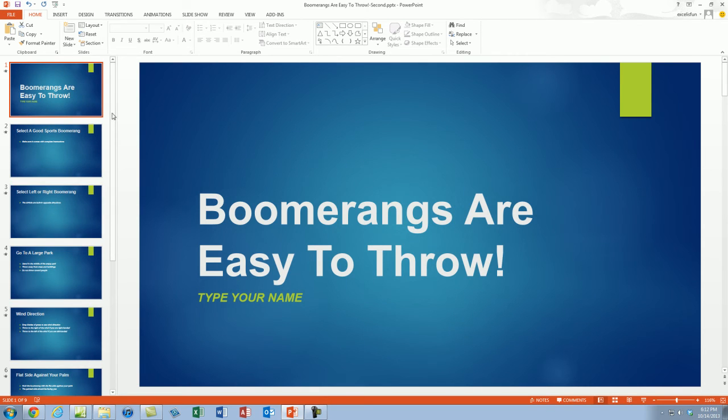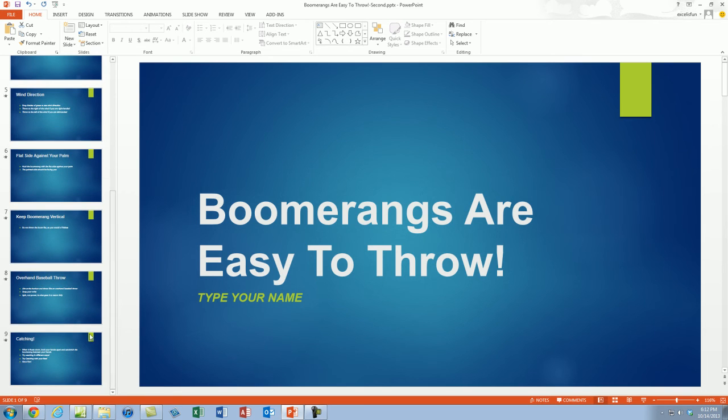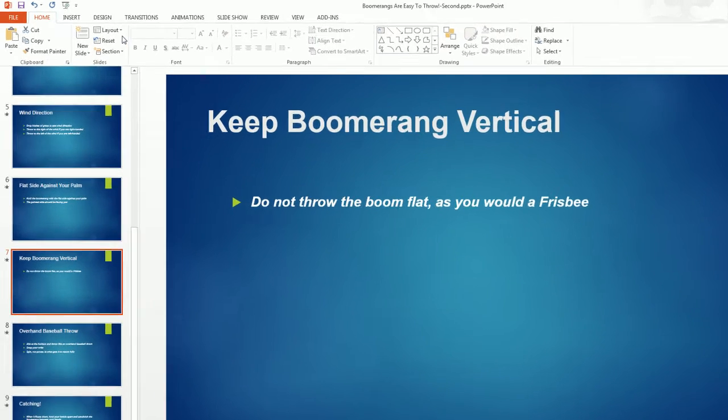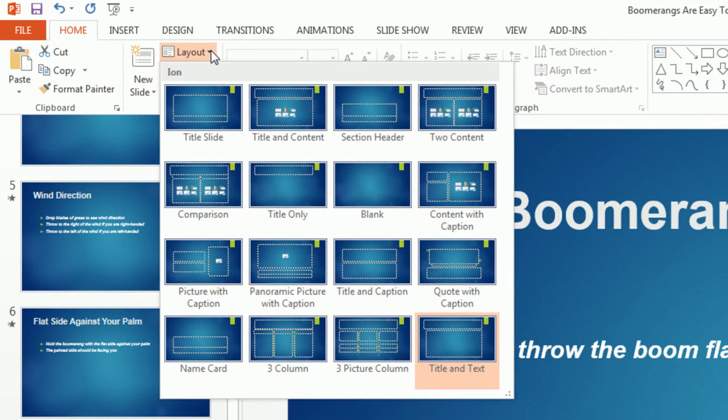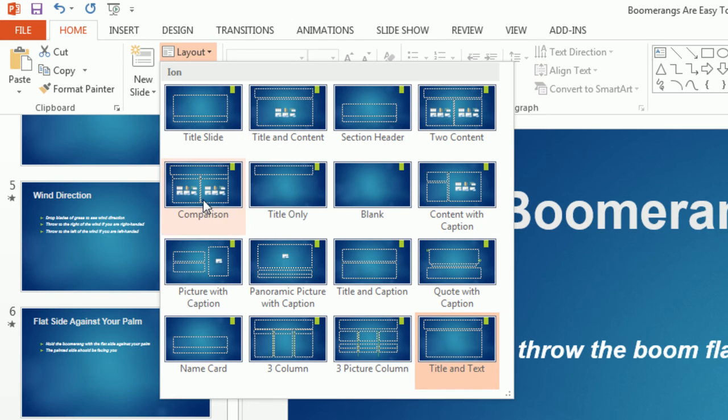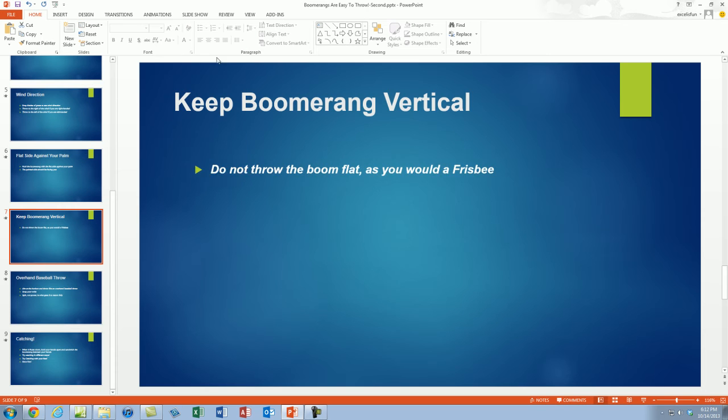Now I'm going to use my scroll bar here. You can see we have nine slides. I'm going to select number seven. Go back up to Layout and I would like to have a bullet on one side and a picture on the other. There's Title, Title and Content, that's the default. Section, Two Content, even Comparison. We'll use a few others in the next video. I'm going to select Two Content.